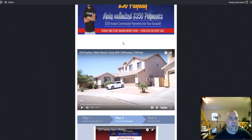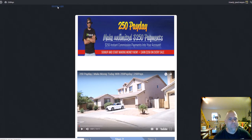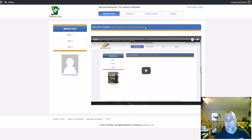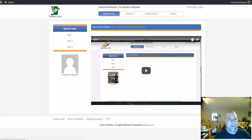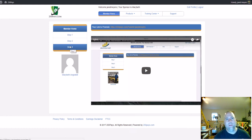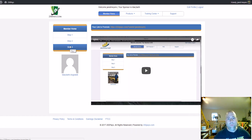I'm going to log into the back office here real quick to show you. It's real simple. There's nothing that anybody in here cannot do. So right here, you go through the member home, and like I said, step one, step two, step three. That's all it takes. Go through those three steps, set your system up, voila, simple.